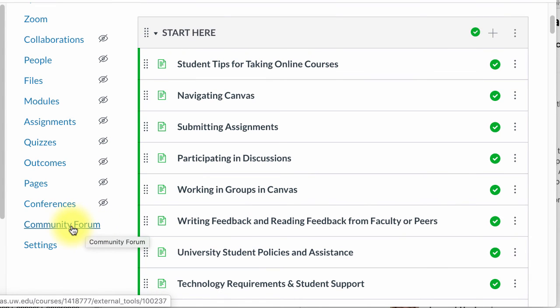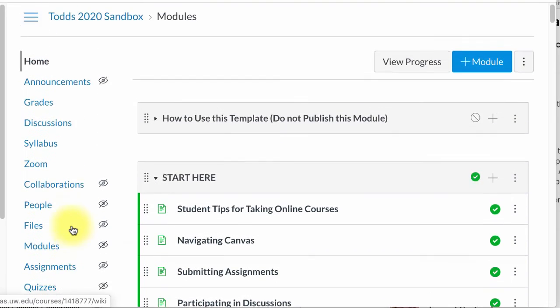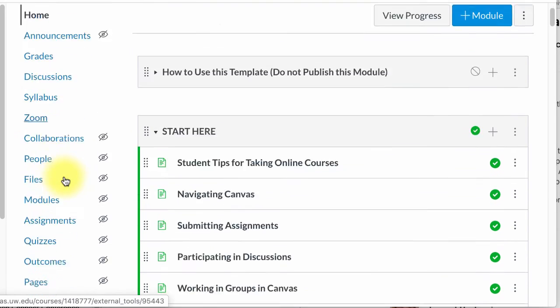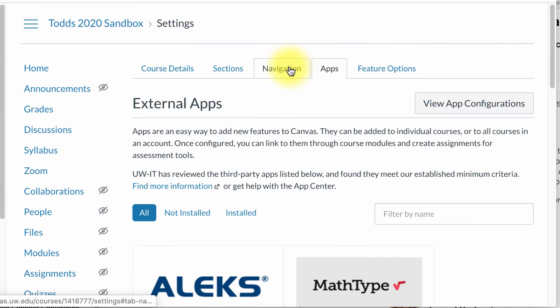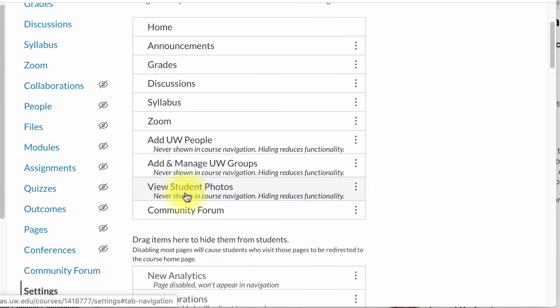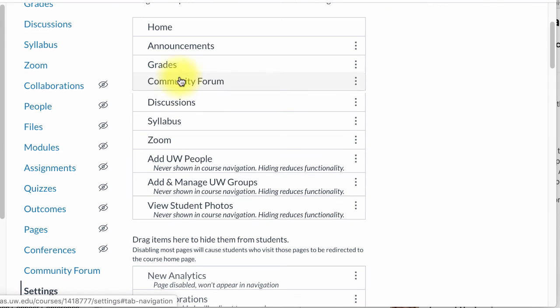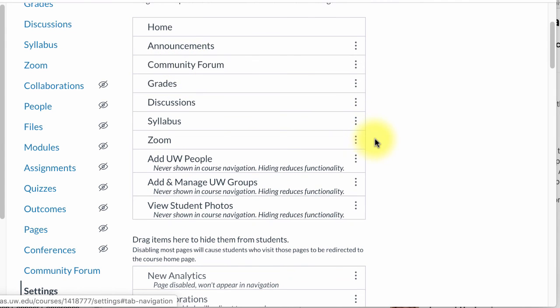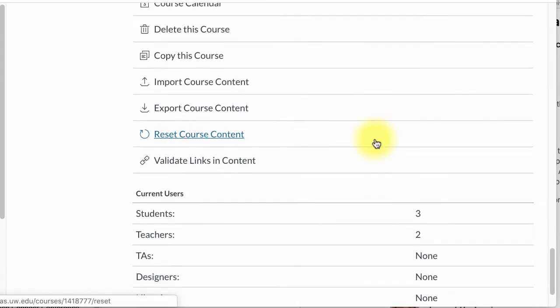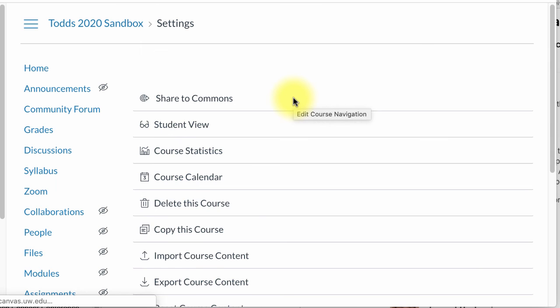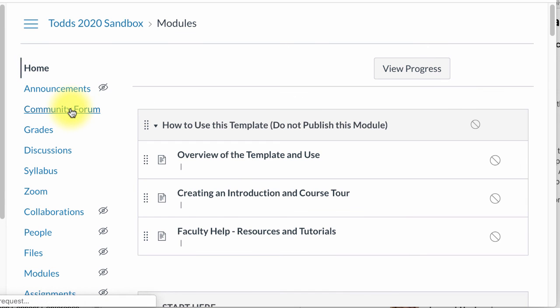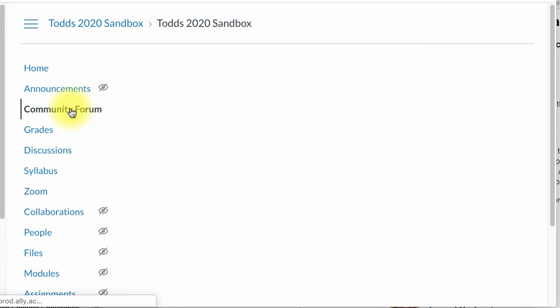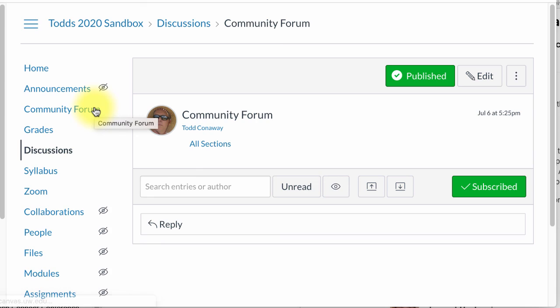So I can move that up in the navigation here by going again to settings, selecting navigation this time, and moving community forum up to where I want it and then clicking save. So that's how you add a community forum to your course navigation.